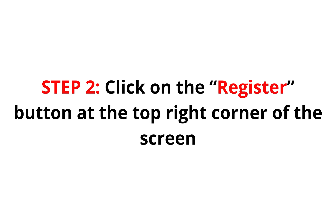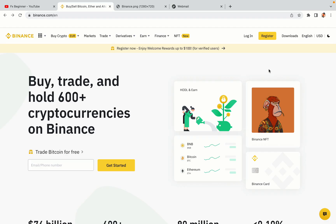Step 2: Click on the Register button at the top right corner of the screen. On the top right corner of the website, you have a yellow Register button. Click on it and this will take you to the Binance registration page.